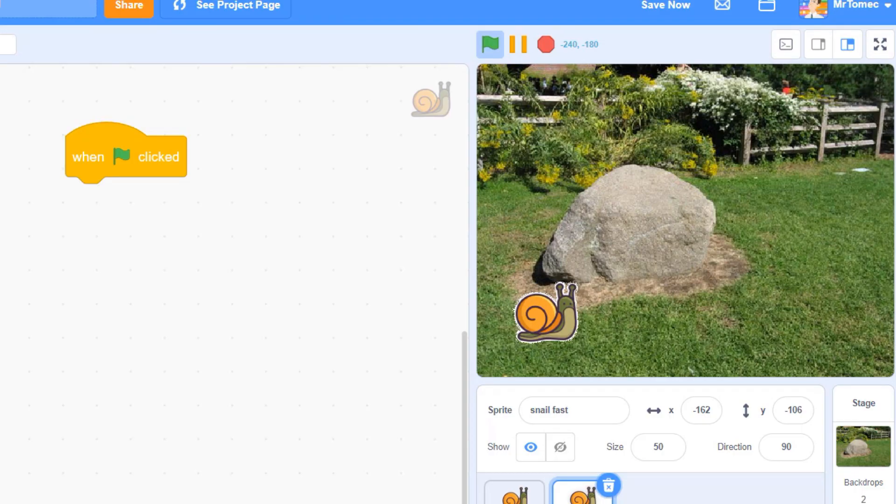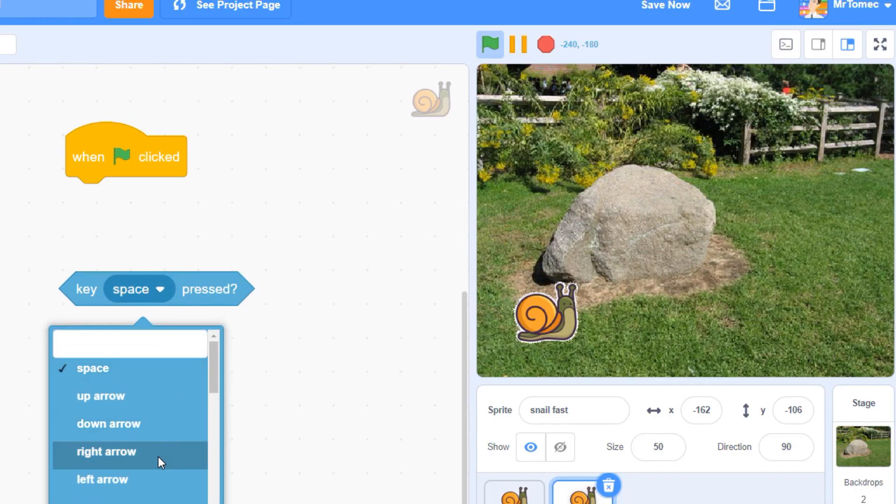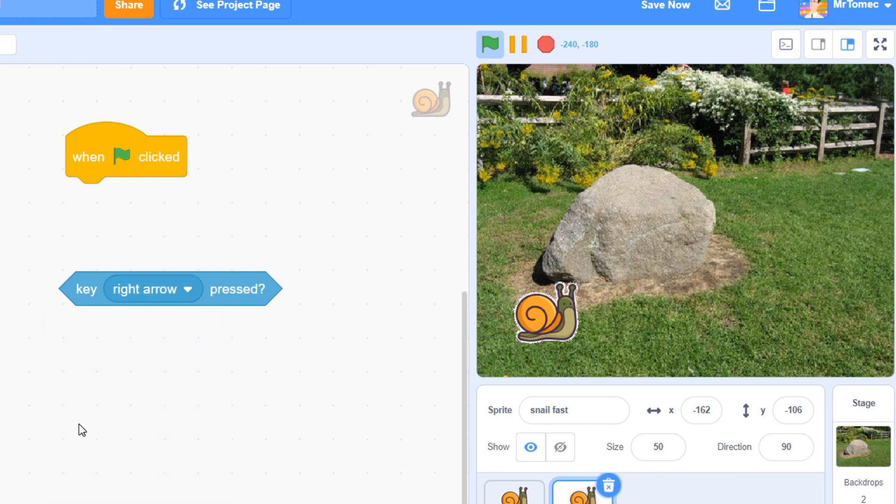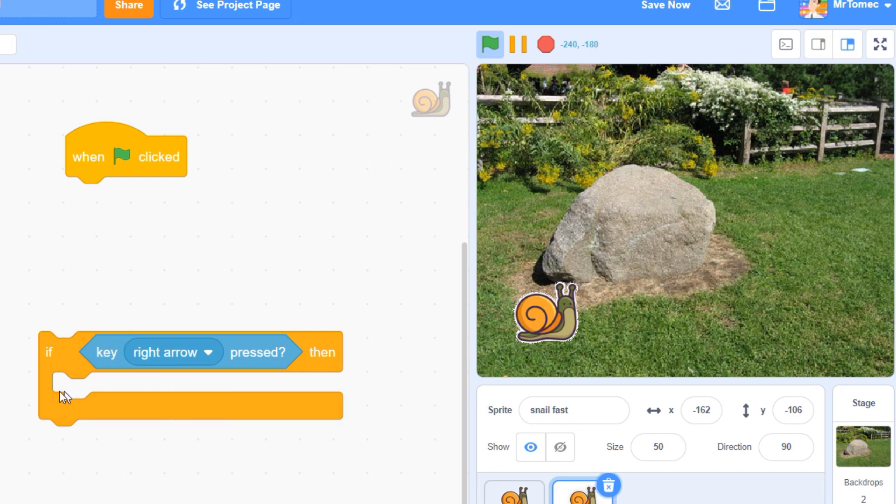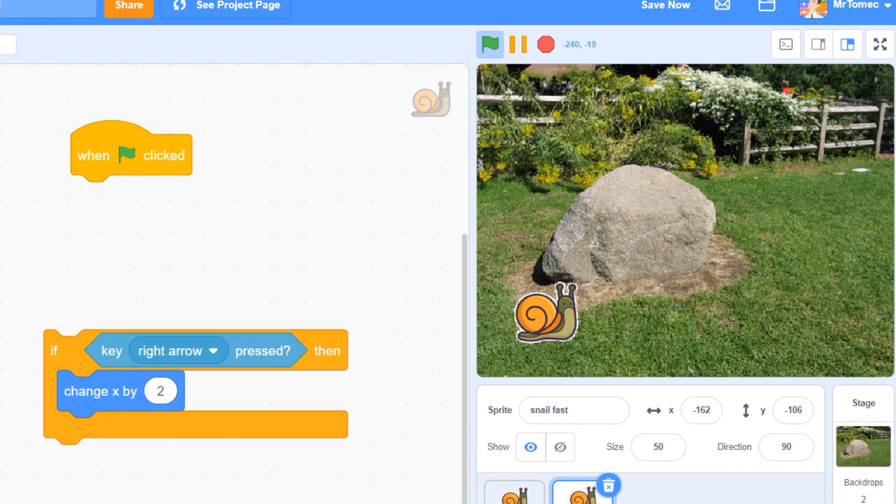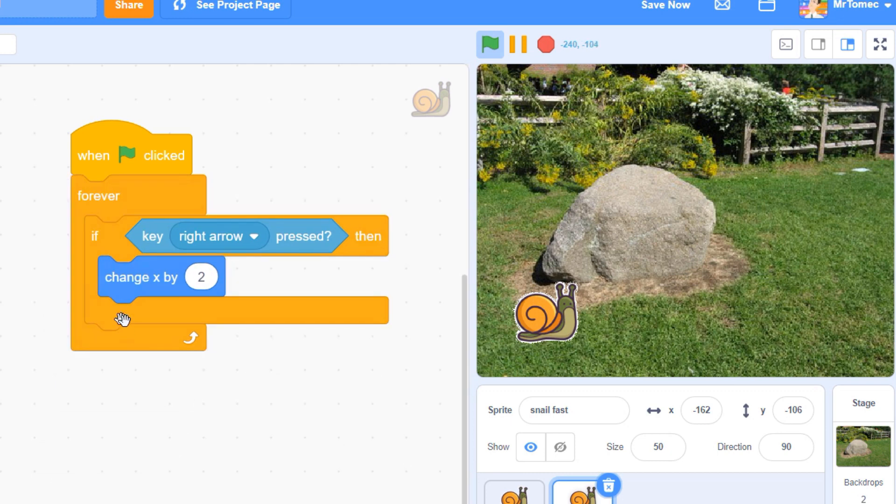A better alternative is to use this light blue sensing block to detect keyboard inputs. To make it work, you'll need to put the block inside an if statement and then put the if statement into a forever loop.